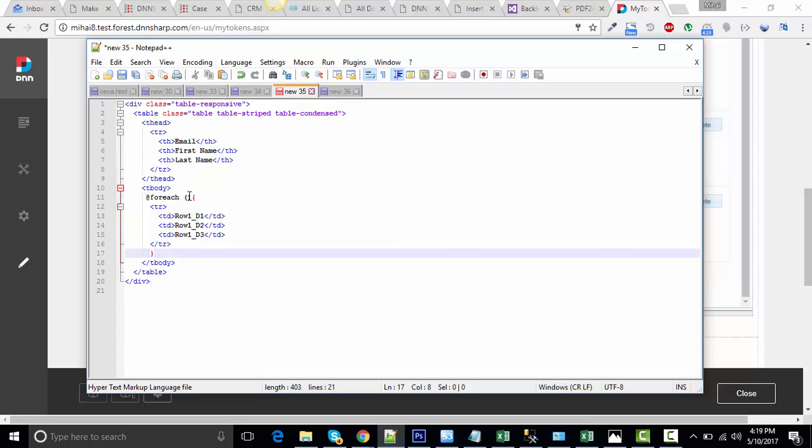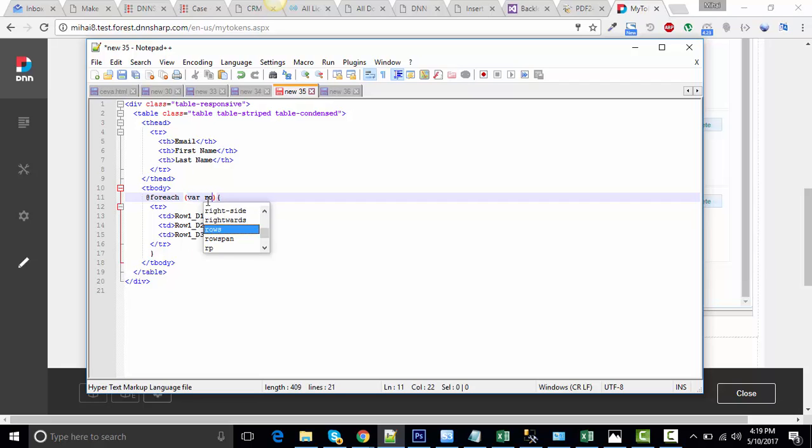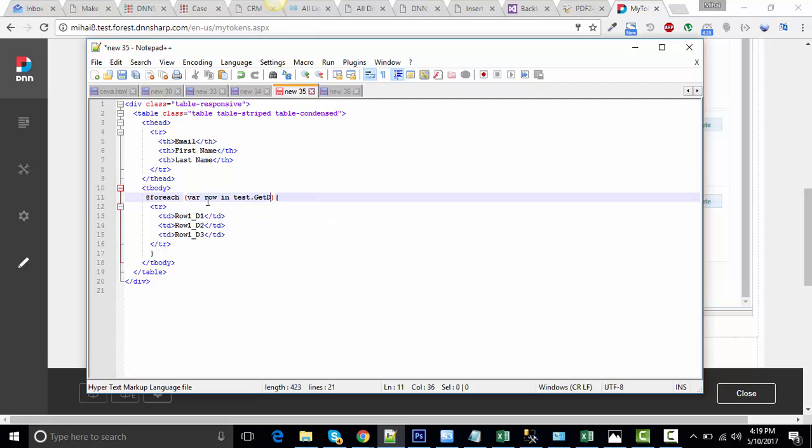Now that's something we're looking for. It's for each variable of type row in test. This is our namespace and get data from database. This is the token name.